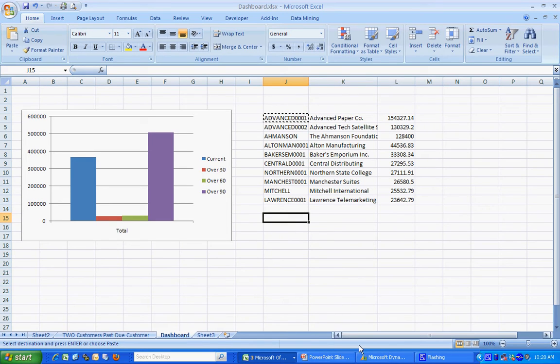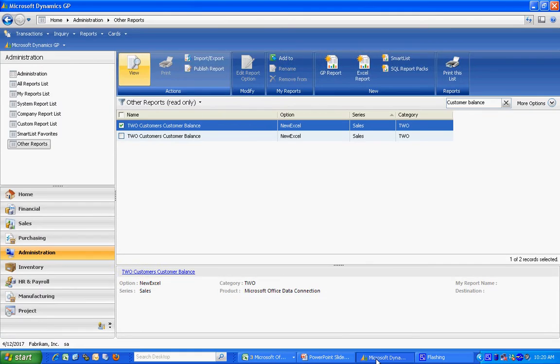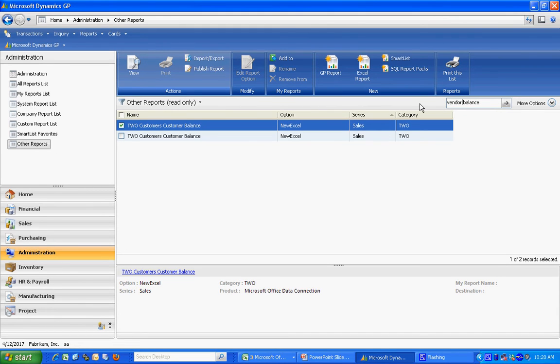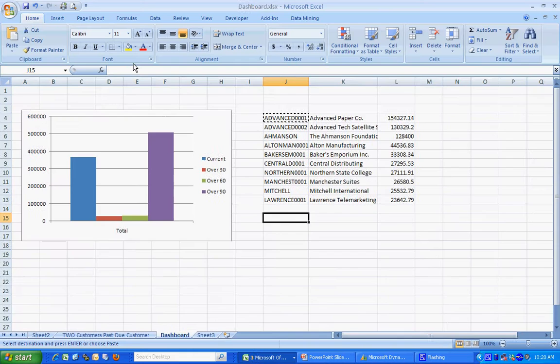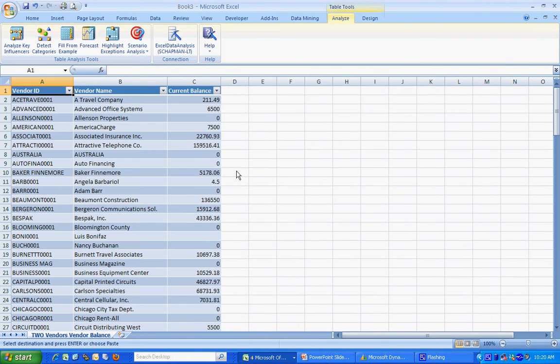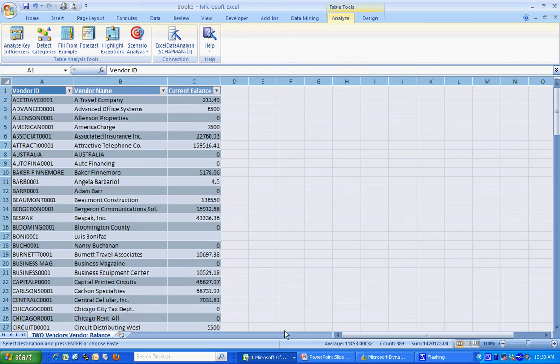Let's take a look at the vendors now. We're going to add those. Let's go back to Dynamics and add vendor balance. I'm going to select this one here. Basically do the same thing. I'm going to copy and paste that over to my Dashboard sheet.